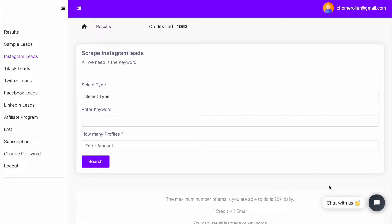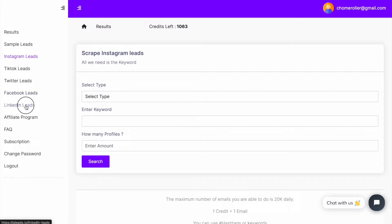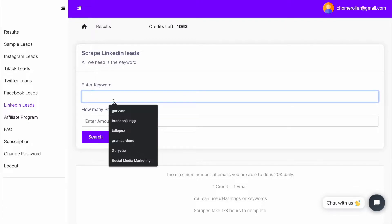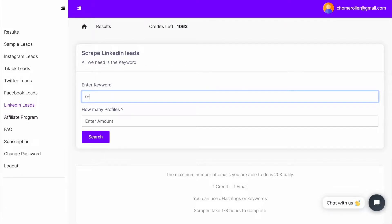So I'm going to go to igleads.io, sign up, create an account, and you can just go over here and click on LinkedIn Leads. Once you click on that, you can just enter the keyword. So I'm just going to put maybe ecommerce, online business.